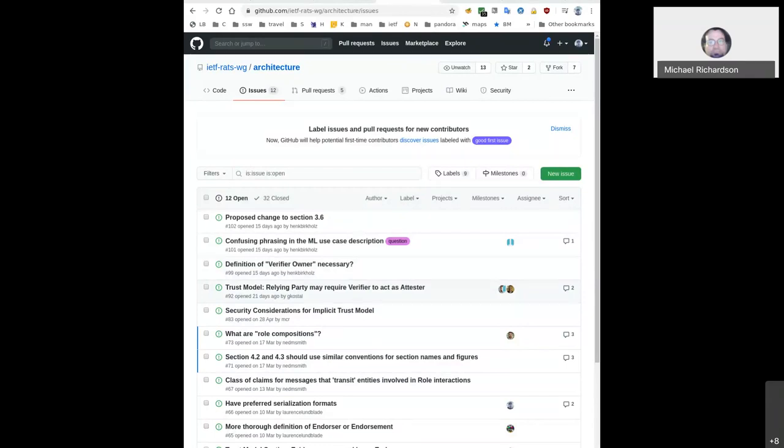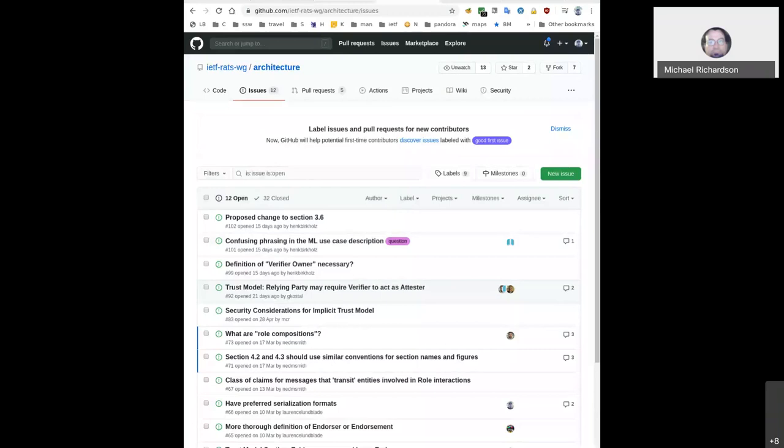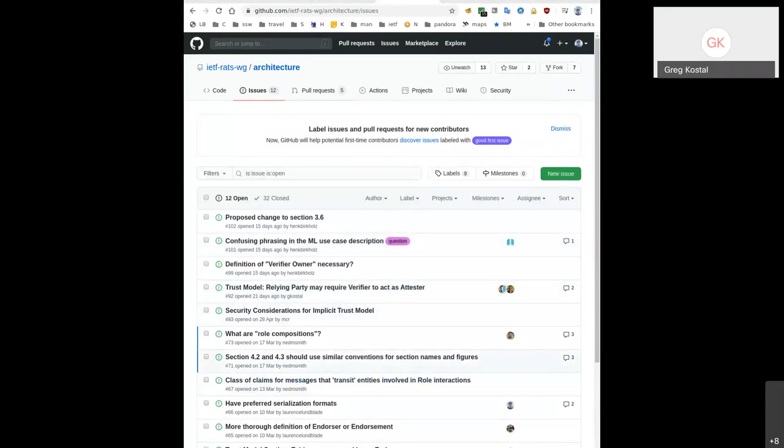Greg, you've been on a bunch of calls, but you could introduce yourself again if you like. Not seeing Dave yet or Hank. Oh, Hank is here. Yeah, I'm Greg Costell. I work at Microsoft. I work with Dave Thaler. In the last six months, I've been working on the Microsoft attestation service in Azure.